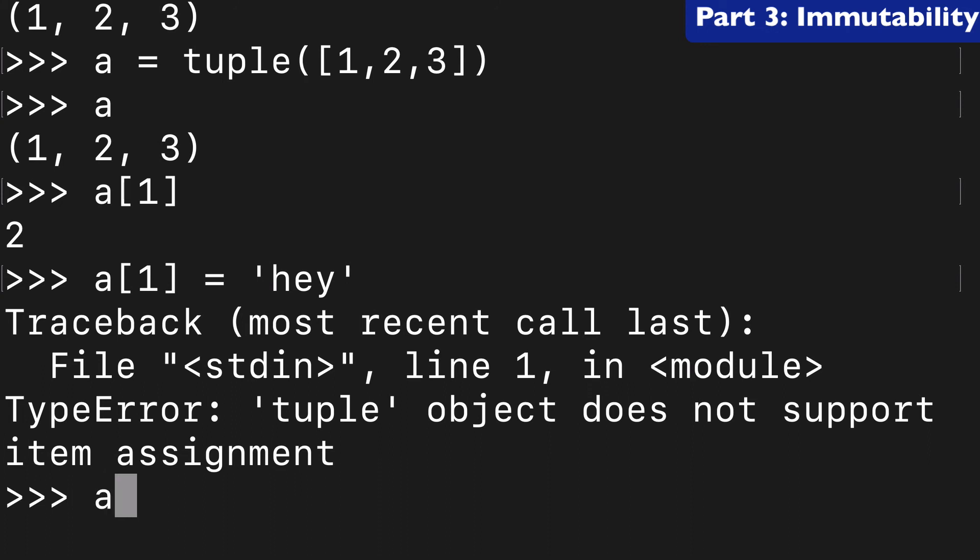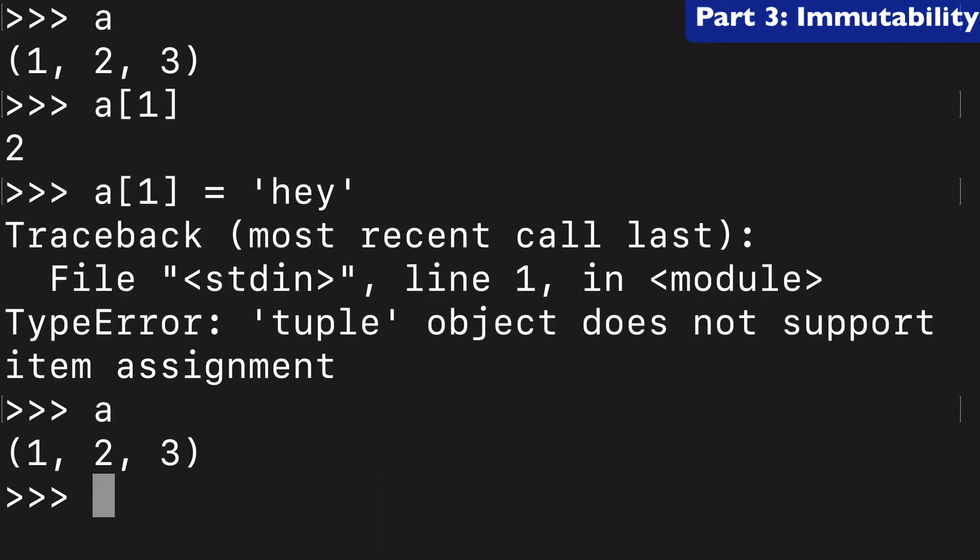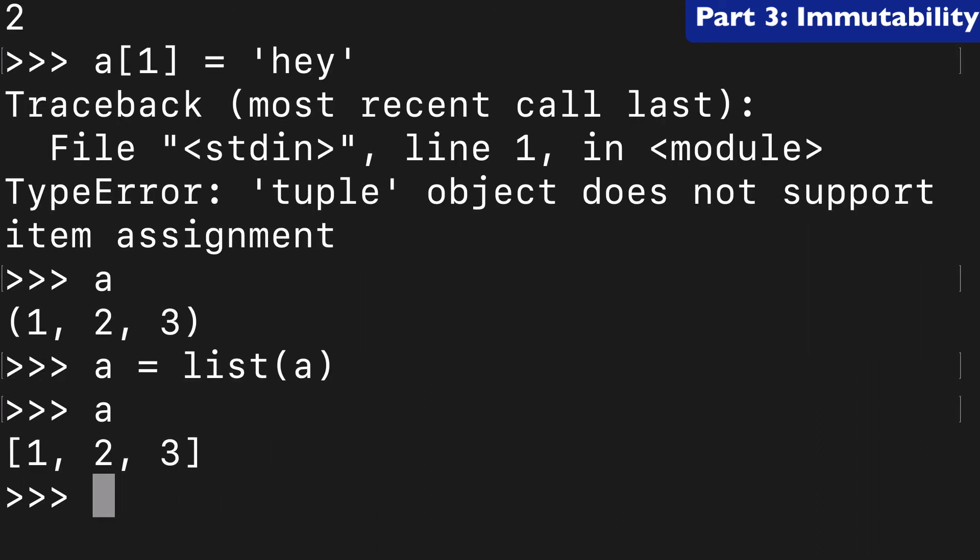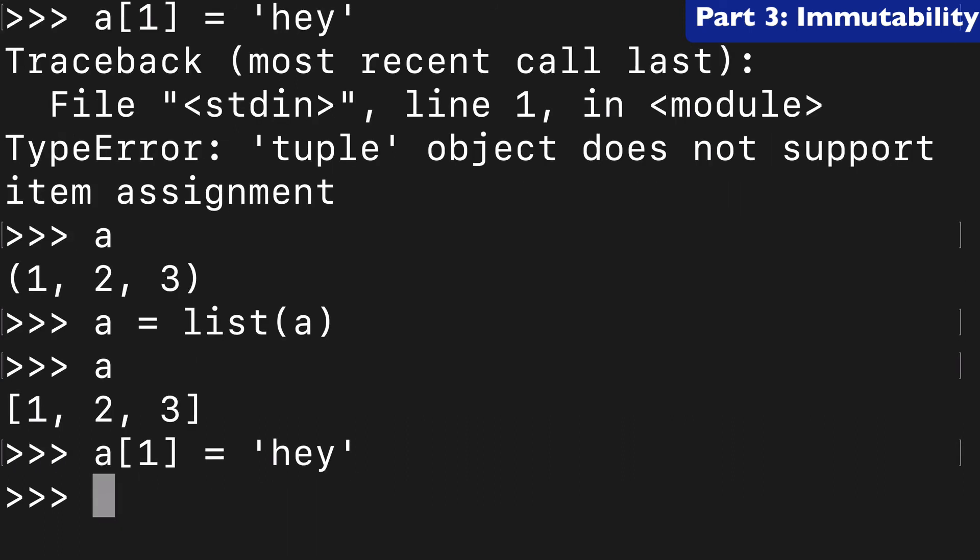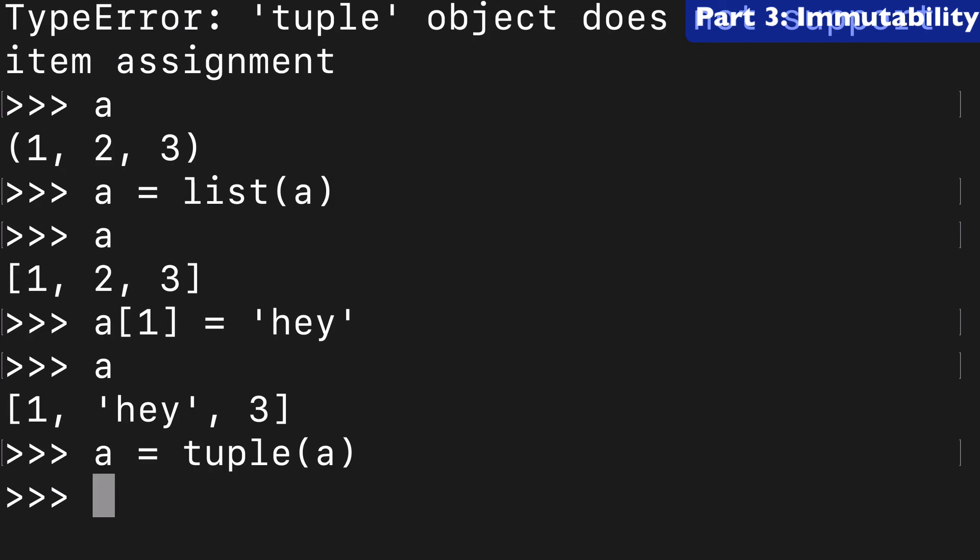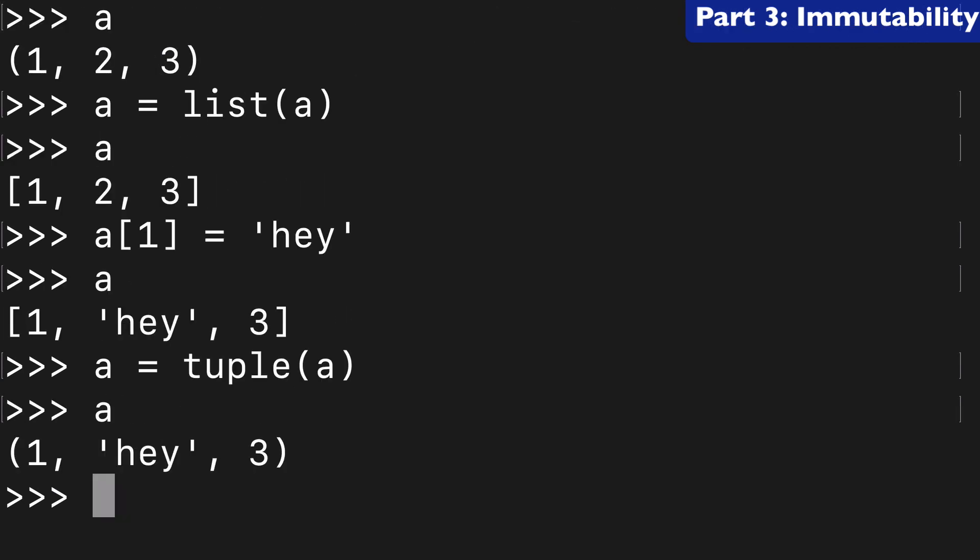So, what you could do is take your a variable and turn that into a list. So, now a is a list, and we can bring back our a1 equals hey. We've now changed that. We've changed that in our variable hey, and we can change a back to a tuple. And now we have a new tuple of a, and hey represents that index at position one.